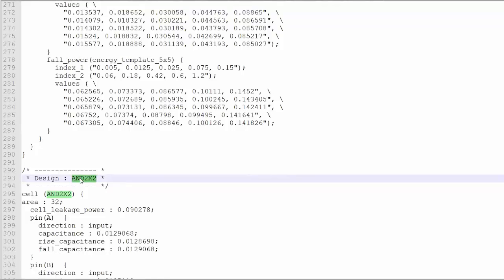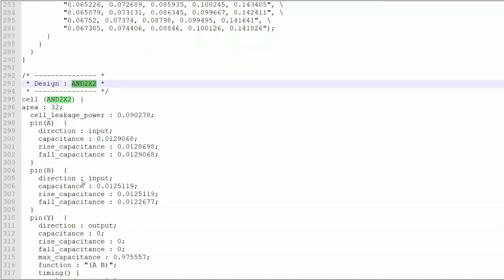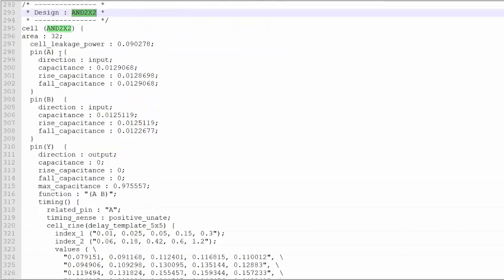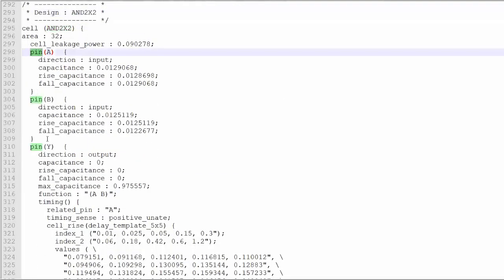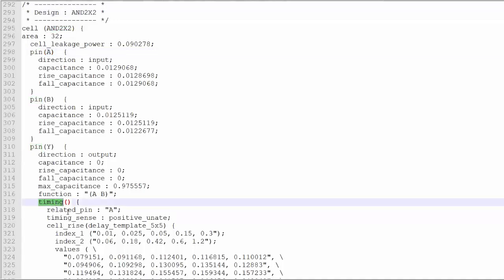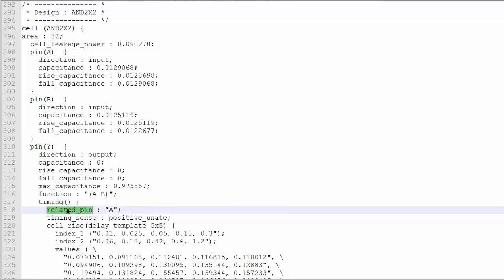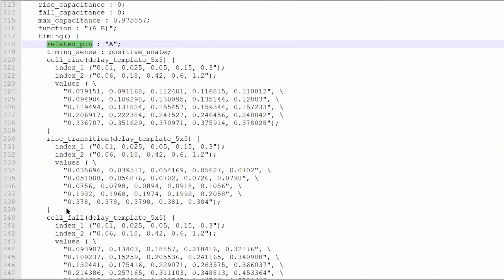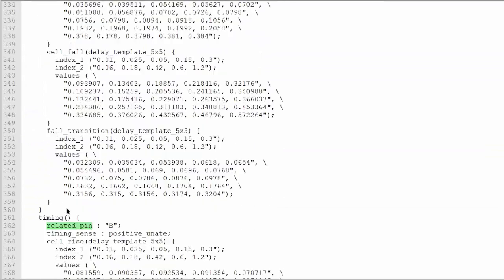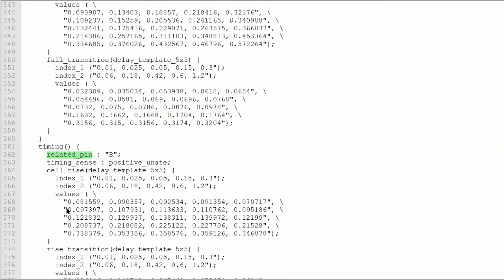Same you can see here also for AND2x2. The same structure — you can see pin A, pin B, pin Y. In pin Y, again there is a timing related pin A, and if you go down, related pin B.